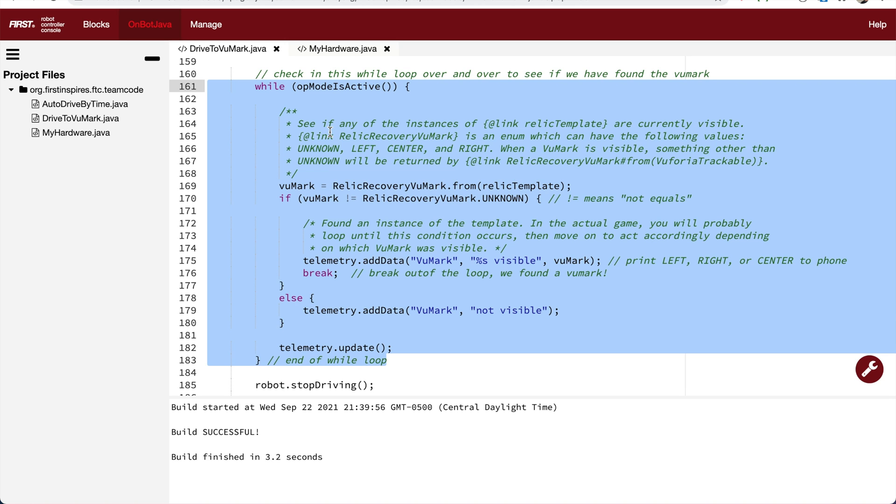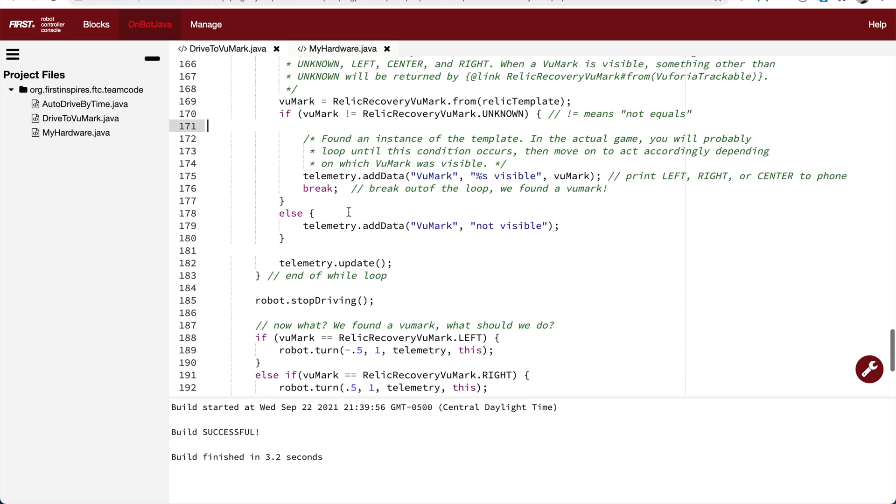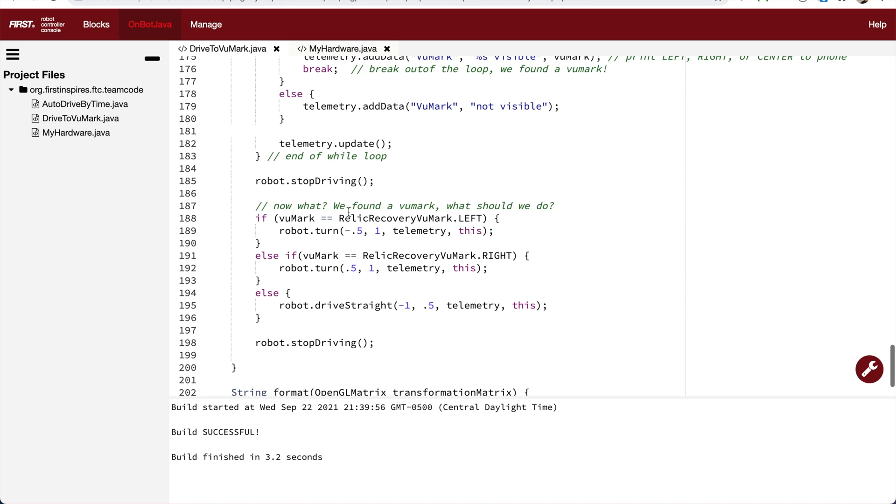The second way is on line 170. If we see a viewmark that is not unknown, we then break on line 176, breaking us out of the while loop. Once we leave the while loop, we stop driving and then use the if statement to decide what we should do based on which viewmark we saw.